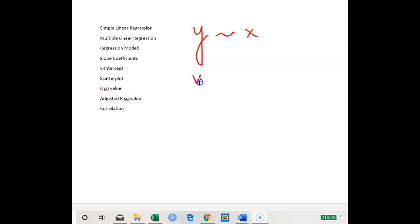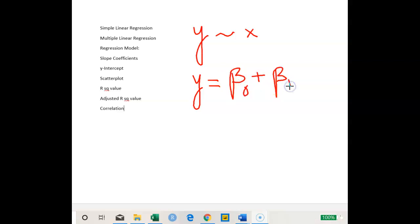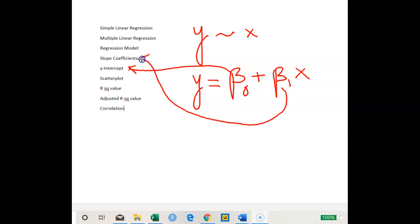When we say a regression model, we want to find the equation where Y equals beta 0 plus beta 1 times X. This is the equation for a simple linear regression model, where beta 0 refers to the Y-intercept — the value of Y when X equals zero — and beta 1 is the slope coefficient, which tells you how much the Y value changes when X changes by one unit.